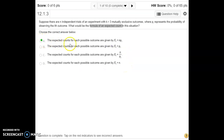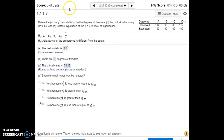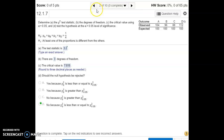That's our solution: the expected count for each outcome is the total number of trials multiplied by the probability of that particular outcome. For number two, we're running what's called a goodness-of-fit test, and we have four different possible outcomes.